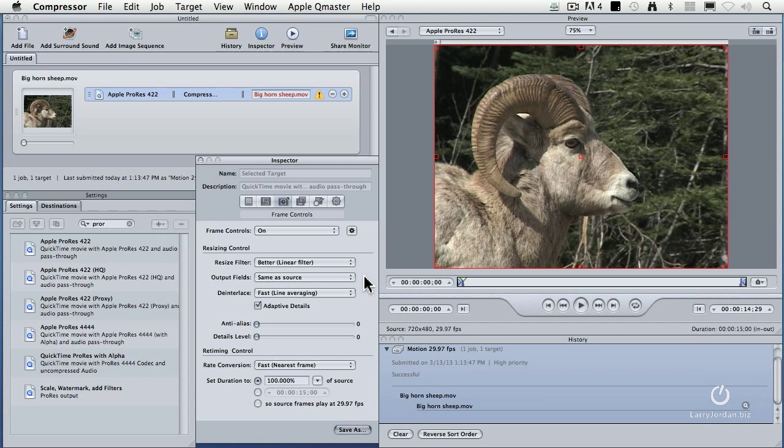Interlacing is caused by the fact that first we shoot all the even-numbered lines, then a fraction of a second later we shoot all the odd-numbered lines in standard def. In high def, we shoot all the odd numbers first, then the even. In either case, we shoot half the lines, then a fraction of a second later, we shoot the other half.